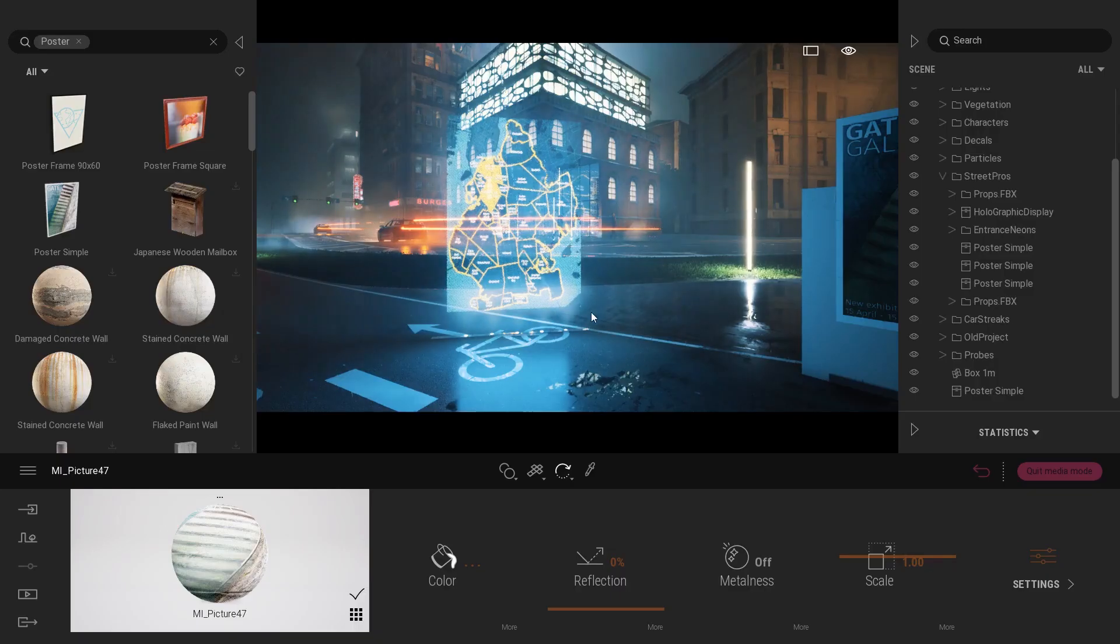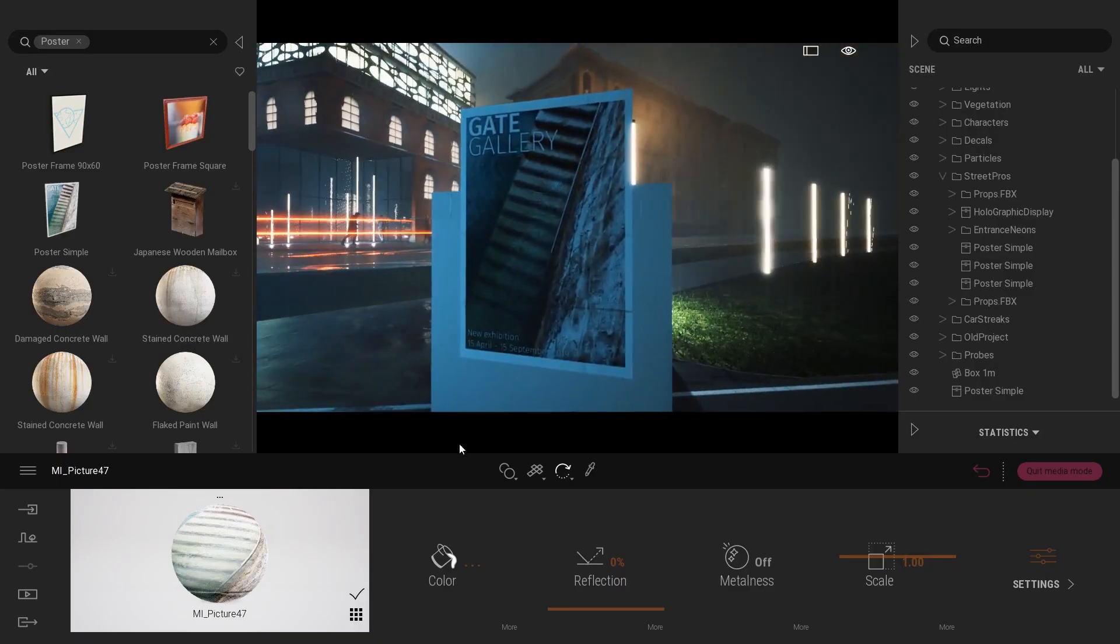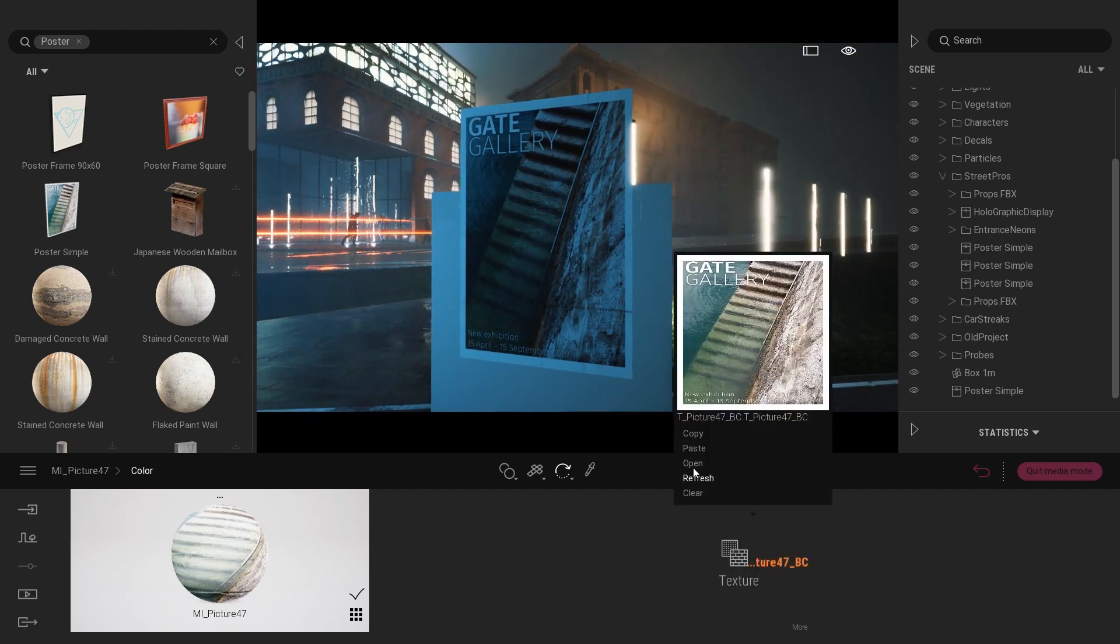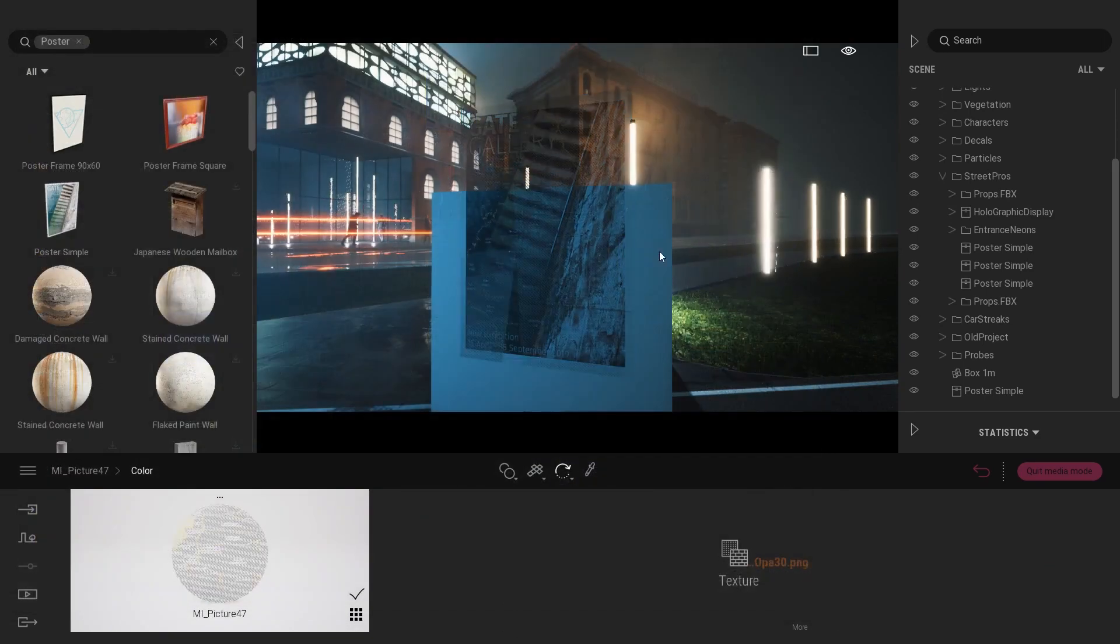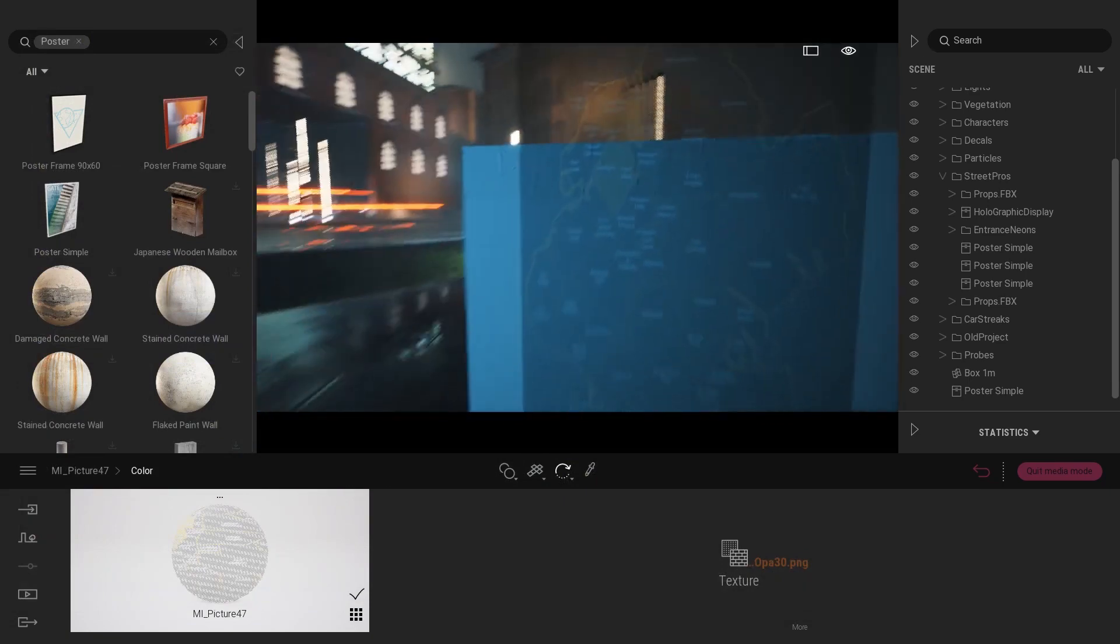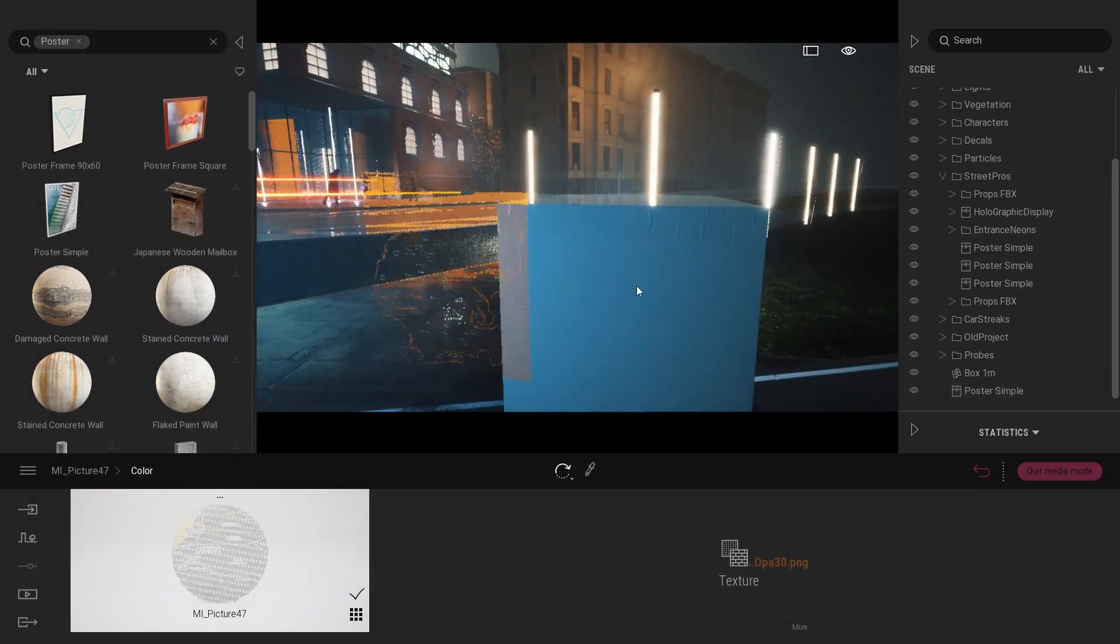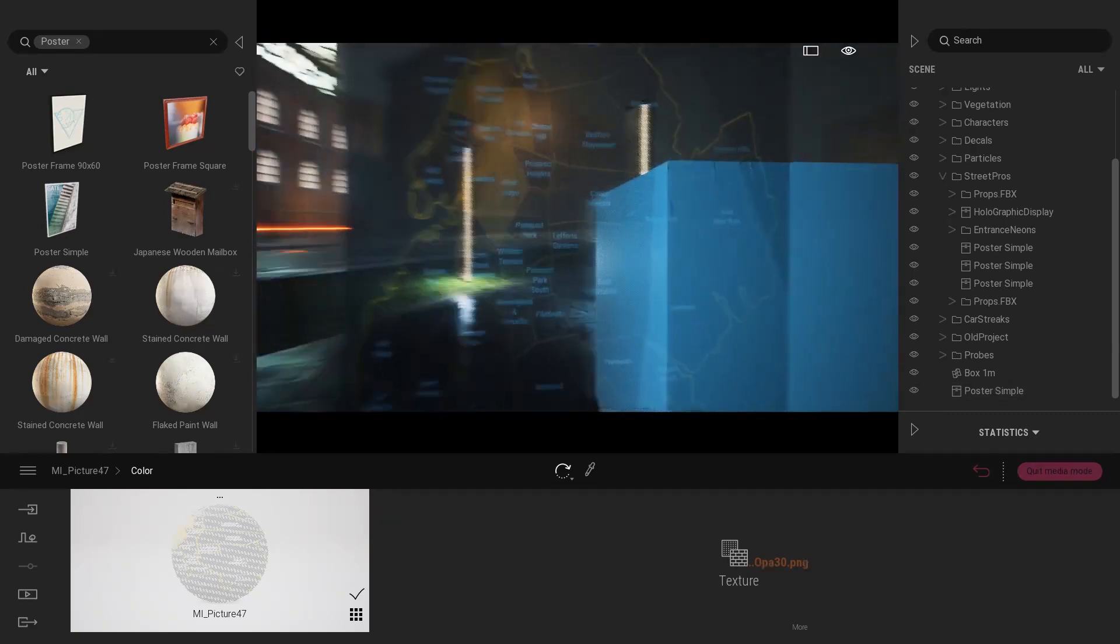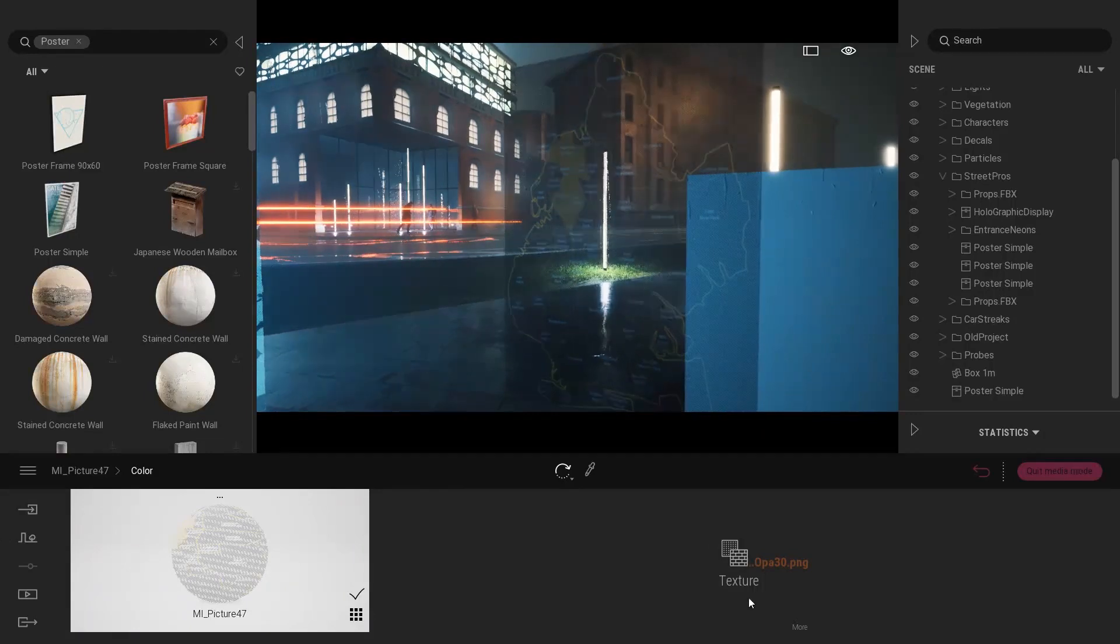And now what I will do back inside Twinmotion is come to my poster, come to the more of the color control and here I will load my texture, the OPA31. As you can see right now you can barely see it but still the texture is transparent. You can see through. Now let's actually load some glow on it.